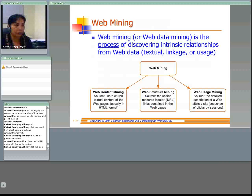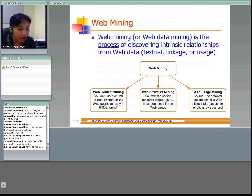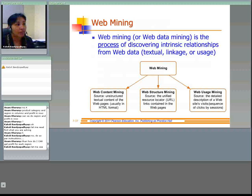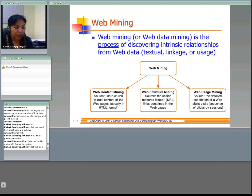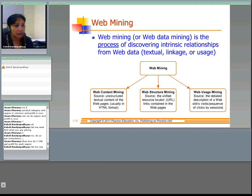On the basis of the type of web data, there are three different types of web mining. Web content mining is the extraction of useful information from web pages, which are usually in HTML format — web crawlers are used to read through the content of a website automatically. Web structure mining is the process of extraction of useful information from the links embedded in a document, from the URL, and from the link content in web pages.